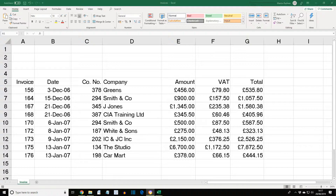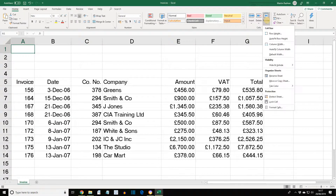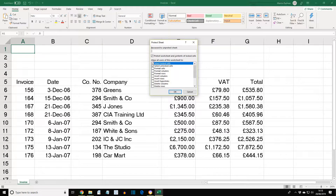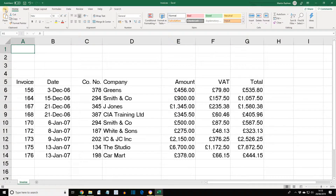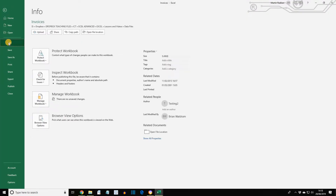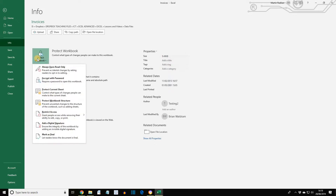We're opening here the workbook Invoices. To protect the worksheet from changes, go to the Home tab, click within the Cells group, select Format, and then select Protect Sheet. As an aside, another way to display this dialog box is to select File, then Info, then click Protect Workbook, and from here you can select Protect Current Sheet.